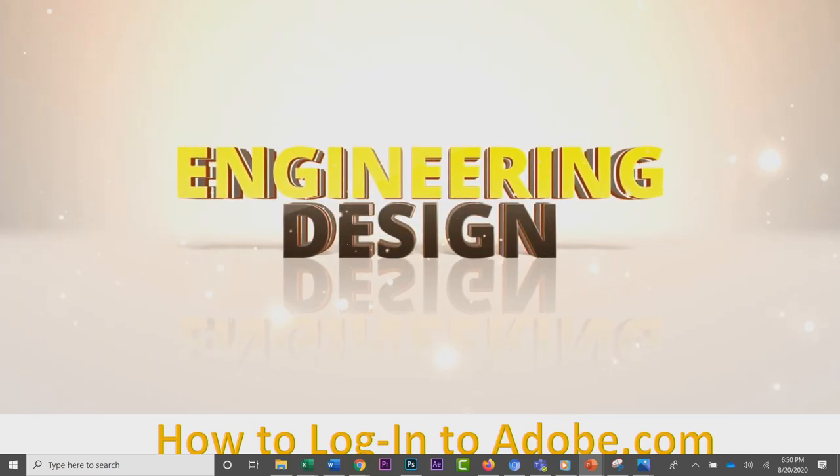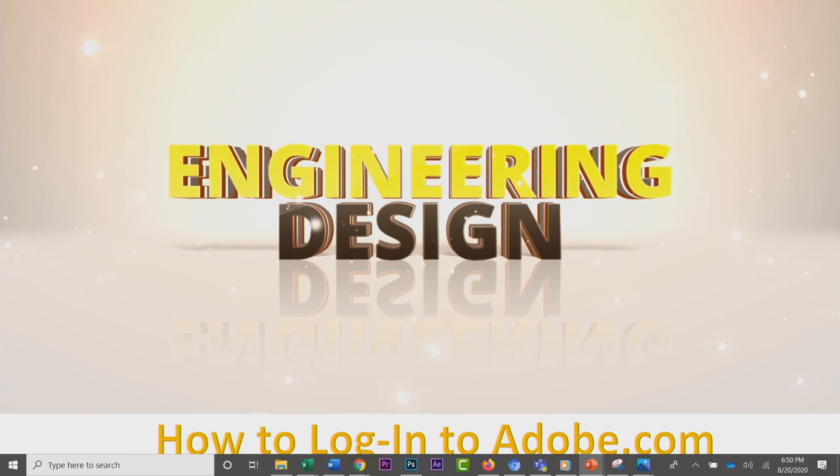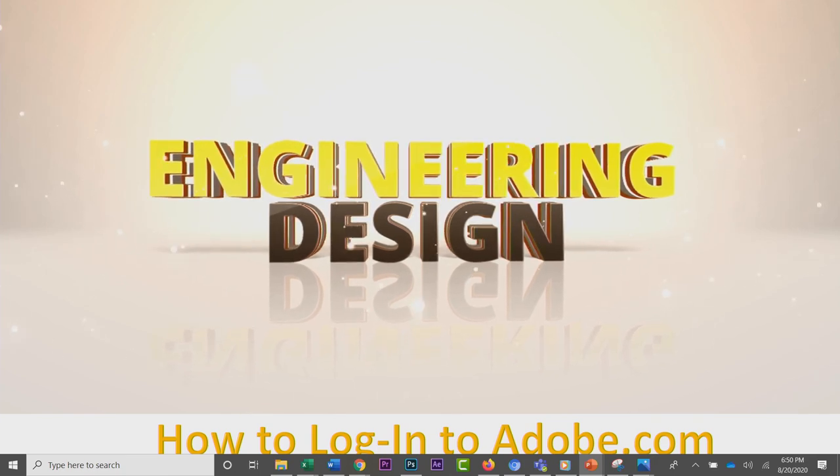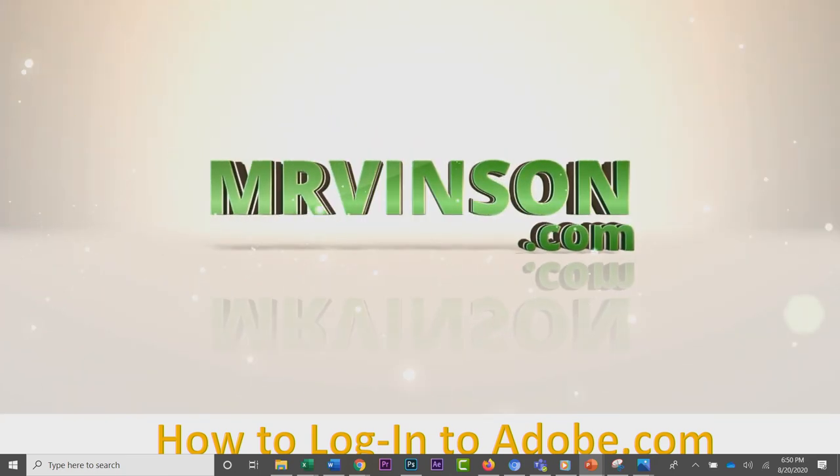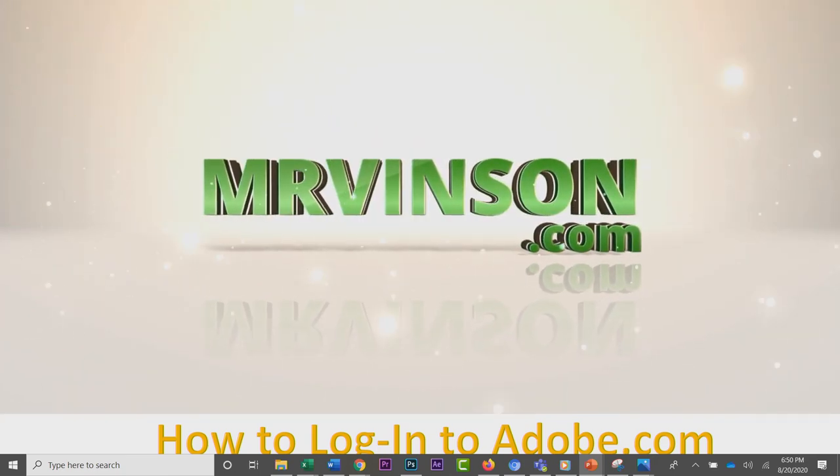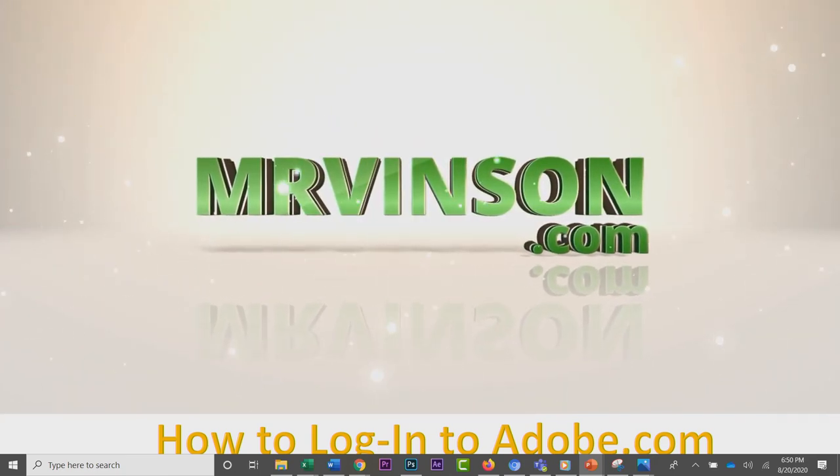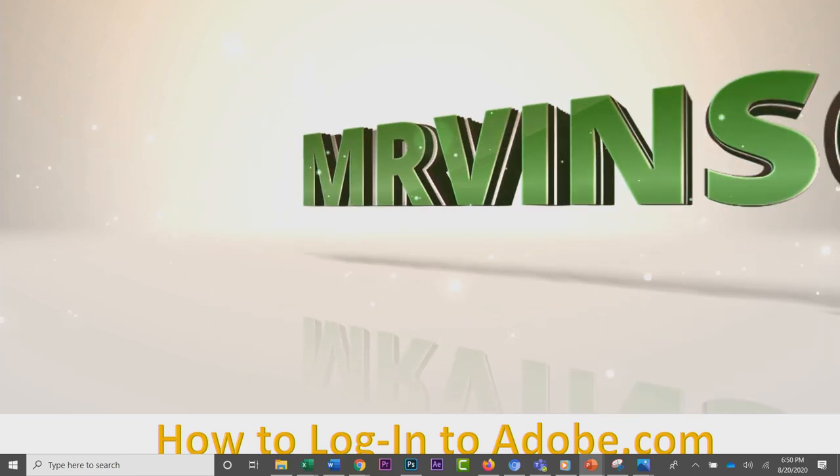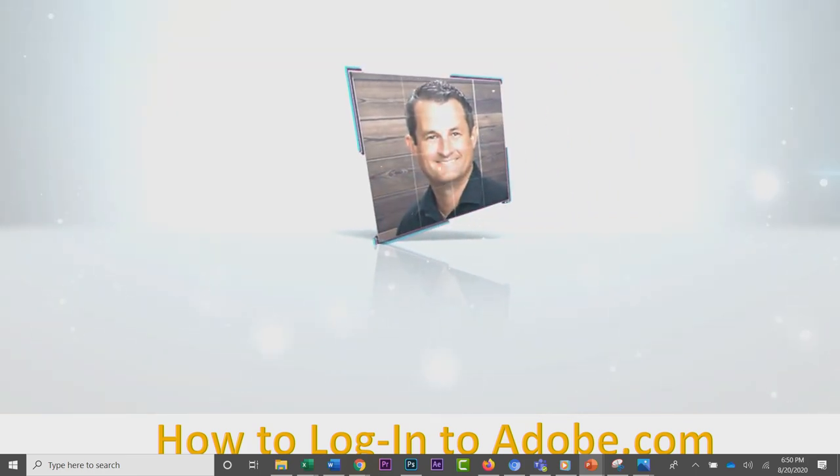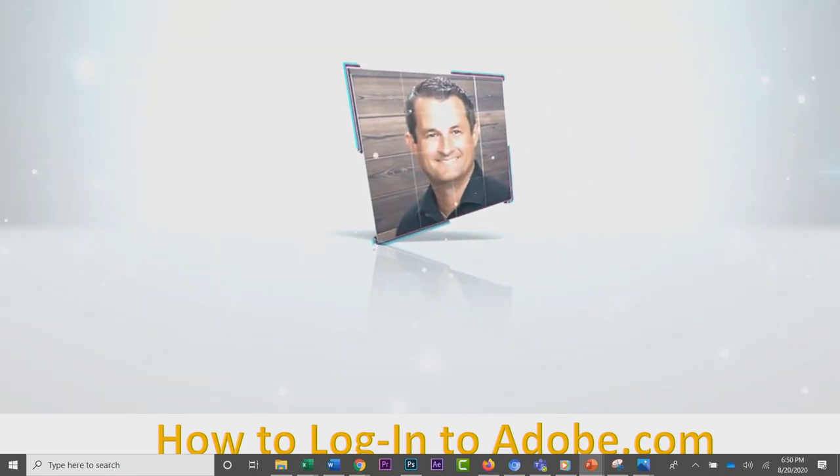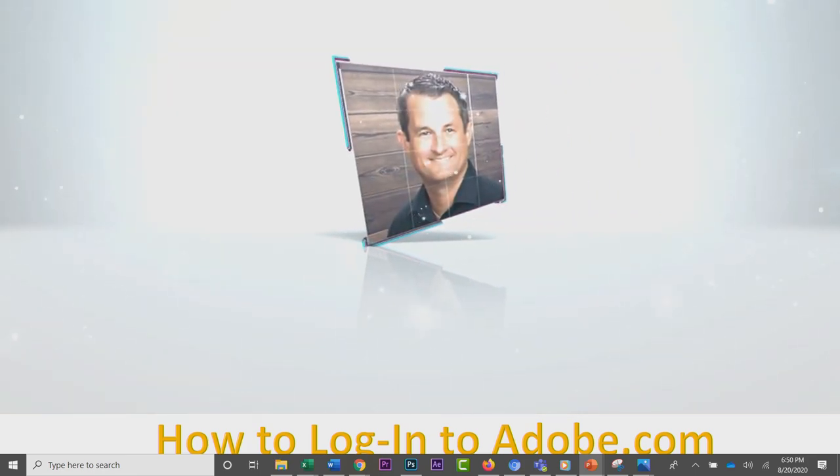Hey Computech students, Mr. Vincent here. I hope you're all having a fantastic day. One of the benefits of being in the career tech classes here at Computech is you have access to an entire suite of tools from the company called Adobe.